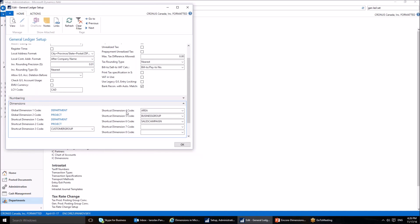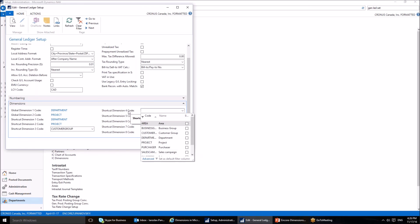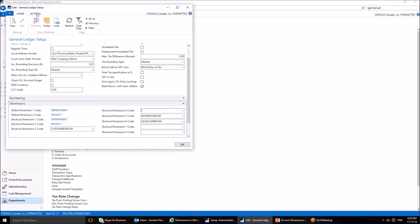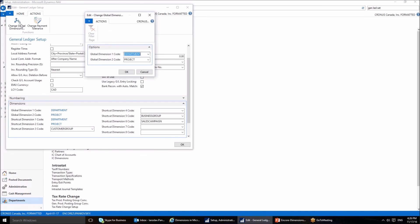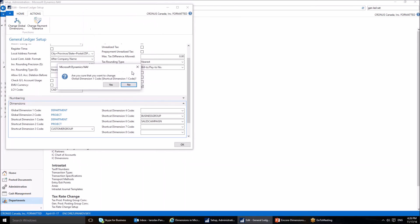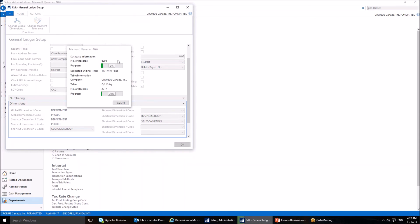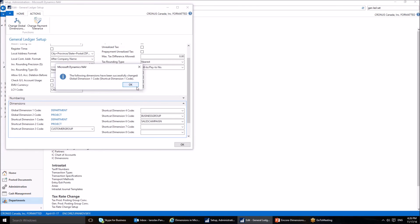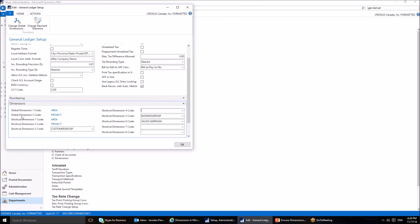To change the global dimension, first make sure it is not used as a shortcut dimension and delete it from there. Then go to the Actions tab, select Change Global Dimensions, and select Area from the dropdown menu. Click OK and confirm. The process takes about a minute or longer if your company has a large database. The result is that Global Dimension 1 is now set to Area.